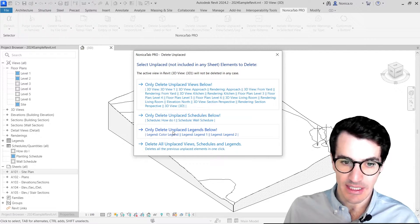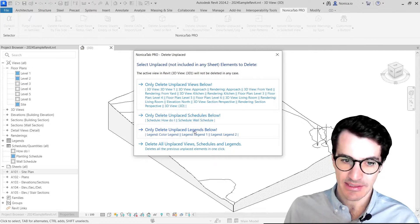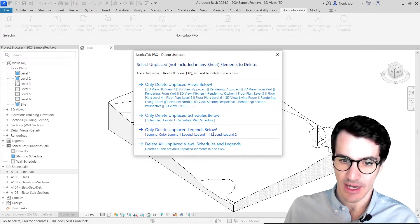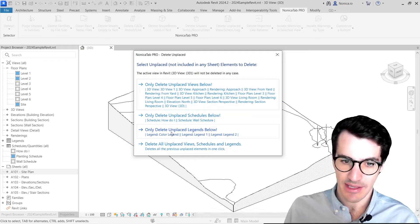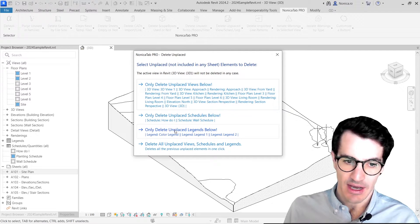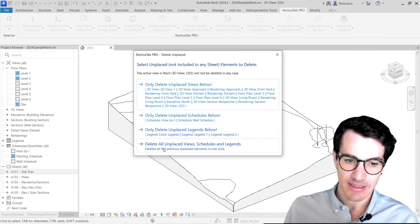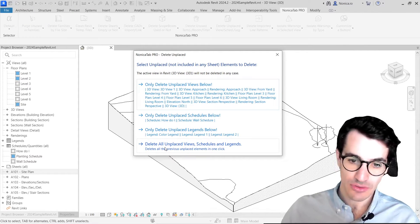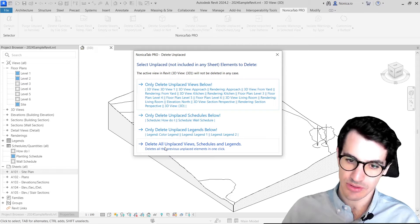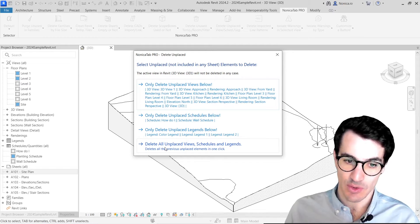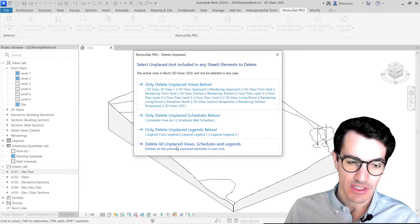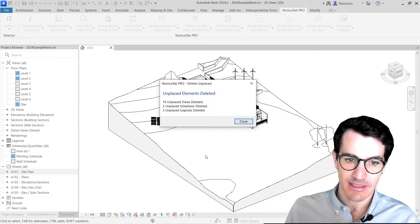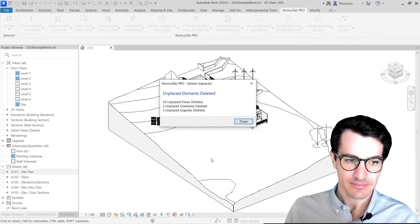And then we can only delete unplaced legends. And here we have the name of three legends. And finally, we can delete all the unplaced views, schedules, and legends in one go. So we're going to click on this one.